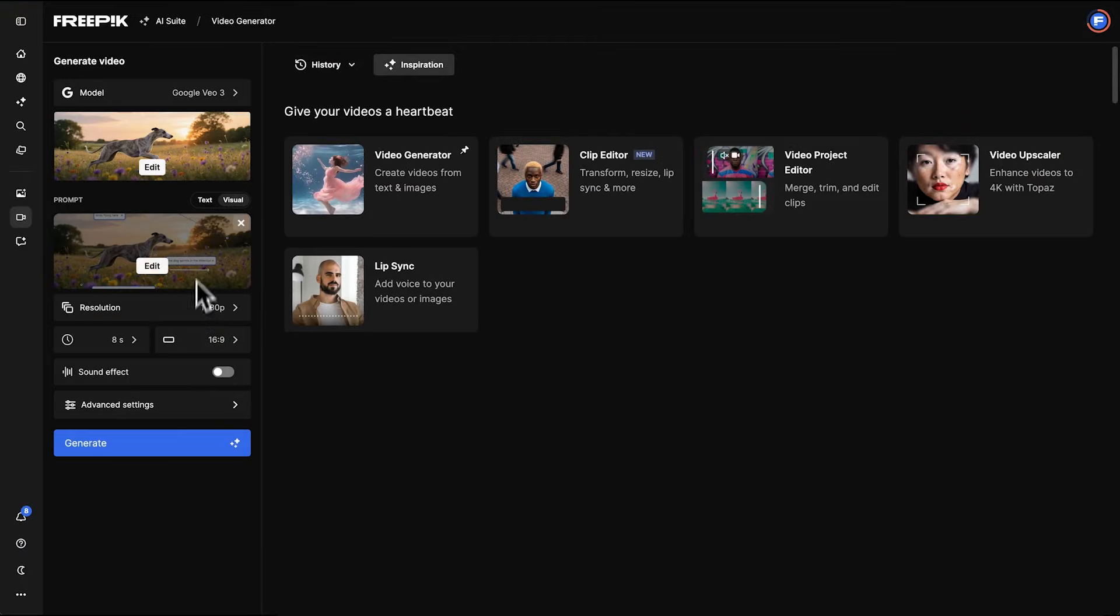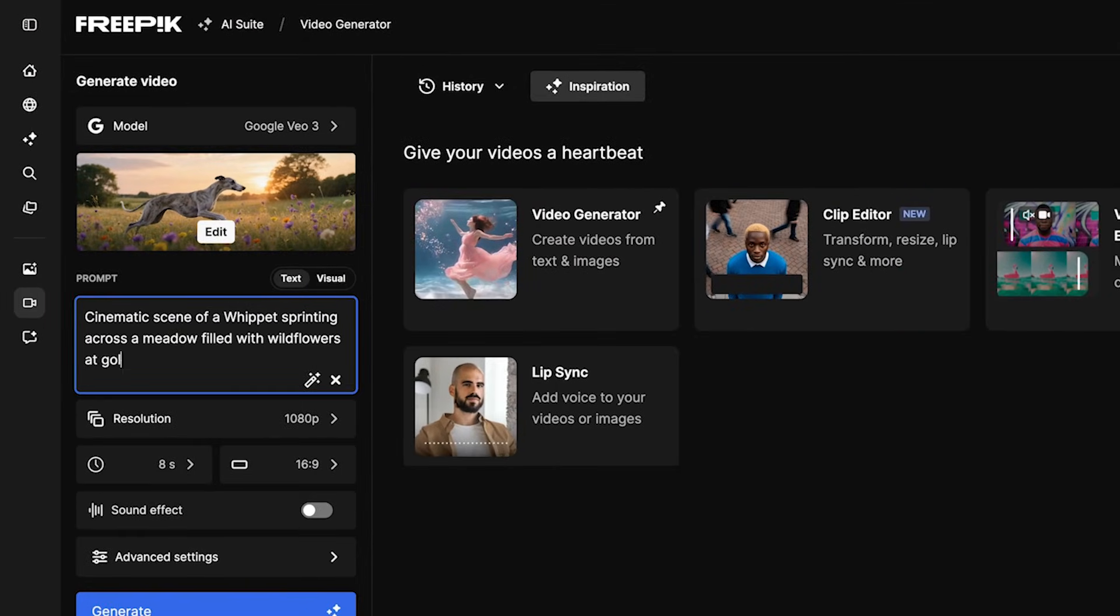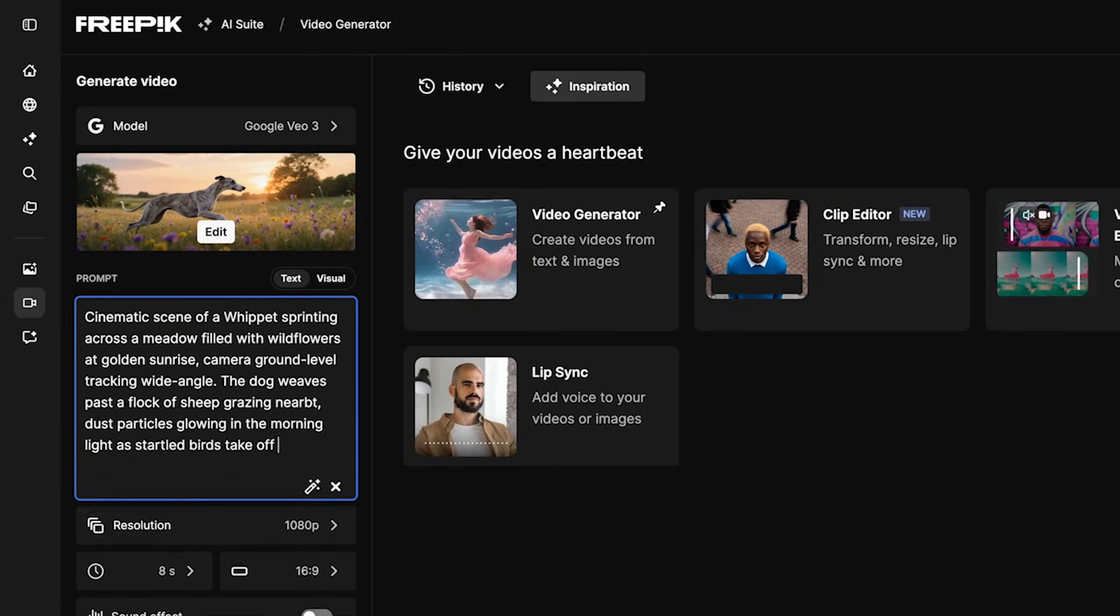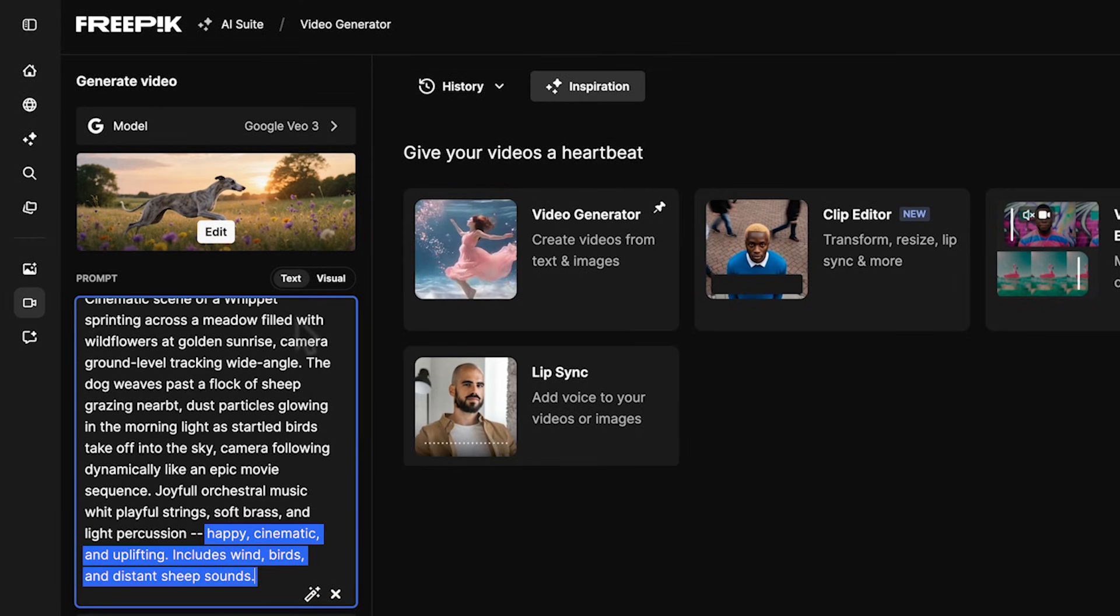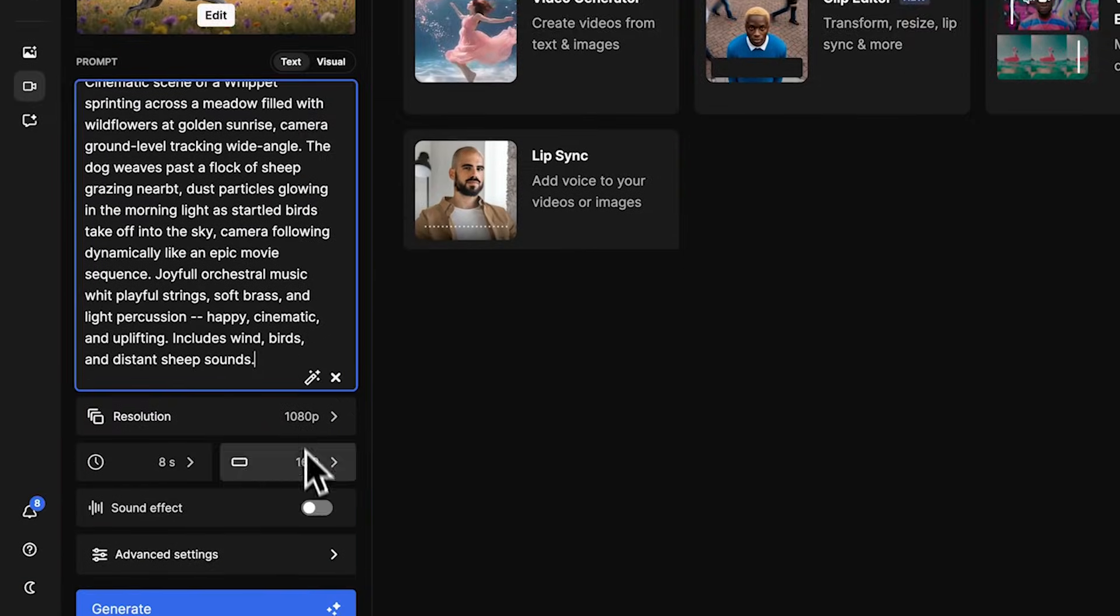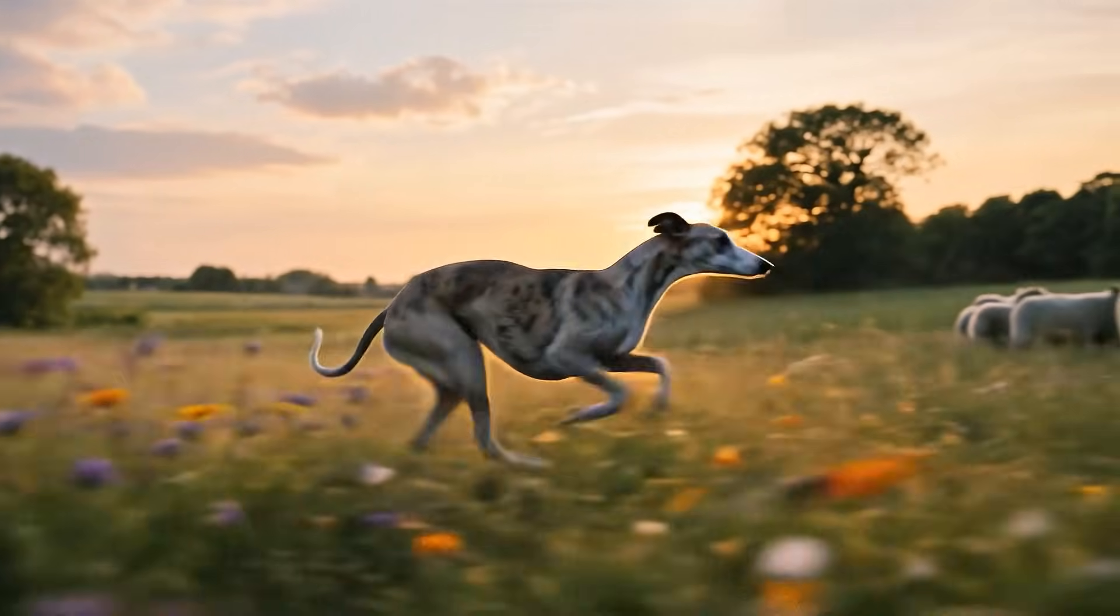We can add sound directly in the prompt. Describe the ambient details and the type of music, and VO3 syncs it all automatically. Enable sound effects, then click Generate to preview your video.